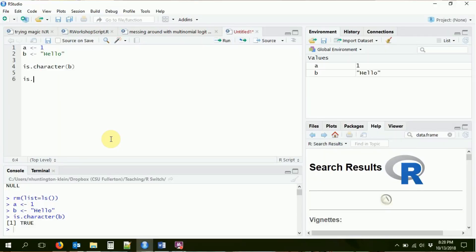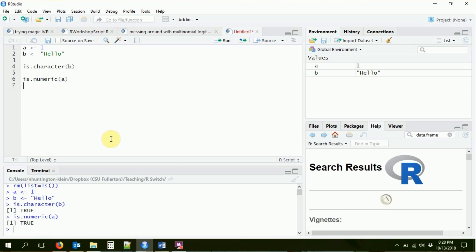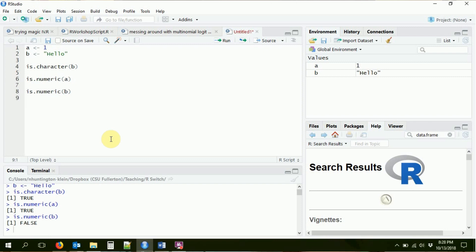There are a number of different kinds of variables. The A that we created is a numeric variable - it's a number. So I'm going to check is.numeric(A) and it'll confirm that yes, A is a number. Is B a number? I'm guessing that's going to be a no - is.numeric(B) returns false. That one is not a number.